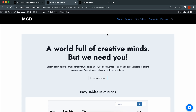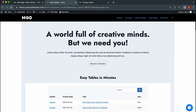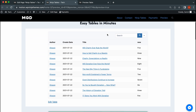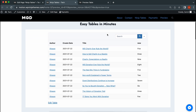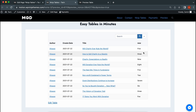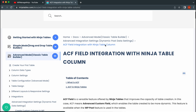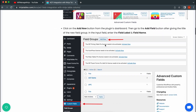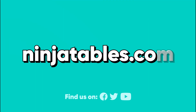Once everything is done, preview the table and you will see the new custom column added. Pretty simple, wasn't it? If you need help with Ninja Tables, make sure to check our playlist or the documentation. We'll see you some other time. Happy Table Building!